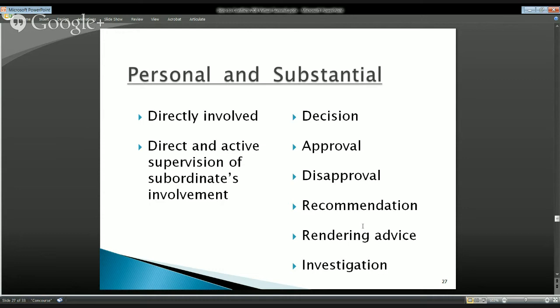'Personal' means the employee him or herself is directly involved in whatever the government matter is. It also encompasses the direct and active supervision of any subordinates, but the employee has to be actively and personally involved. It's not just a question of being ultimately responsible — they must be actively involved. Personal means personal literally — it's not where you sit on the org chart or chain of command; it's your active and personal participation.